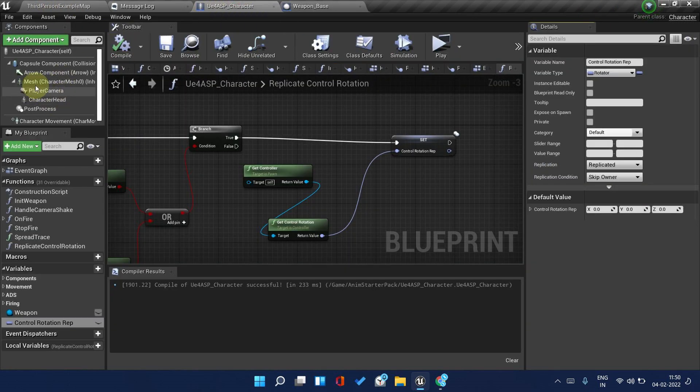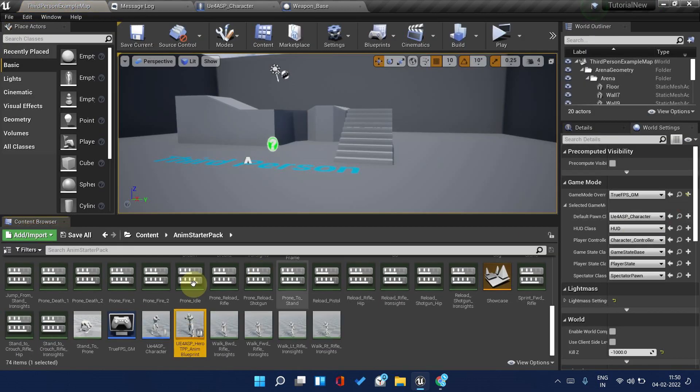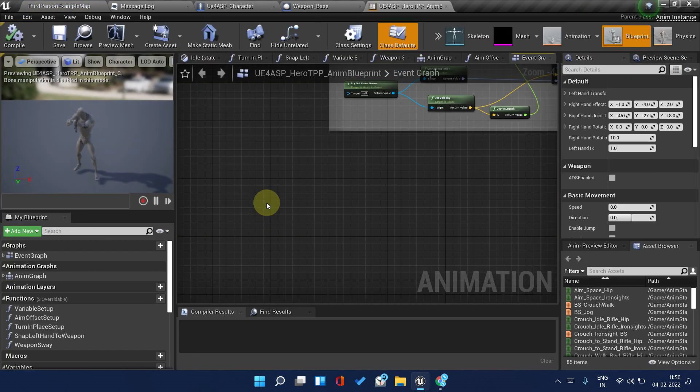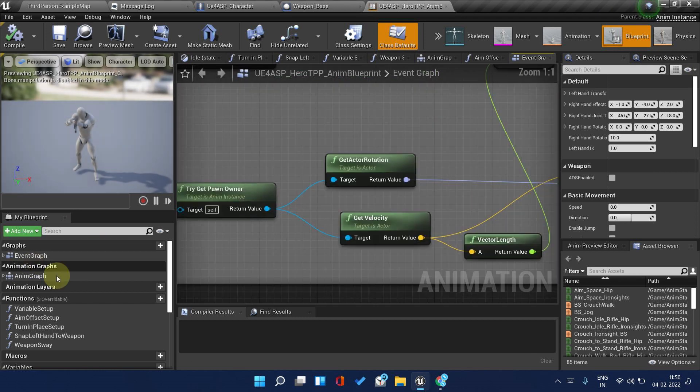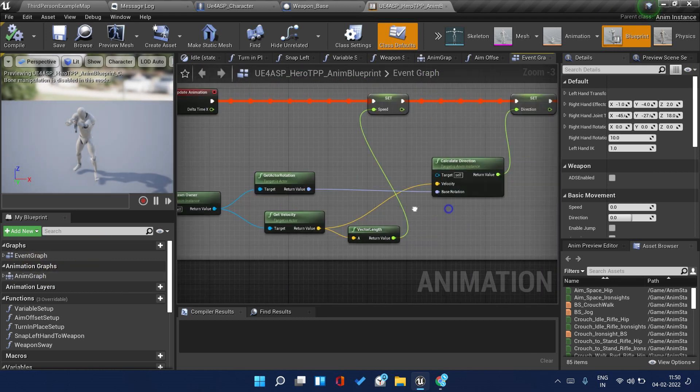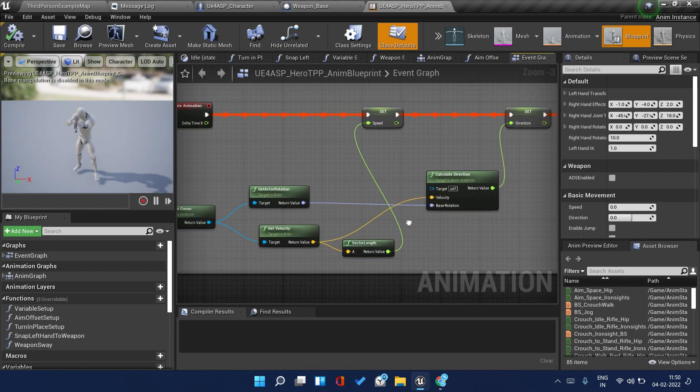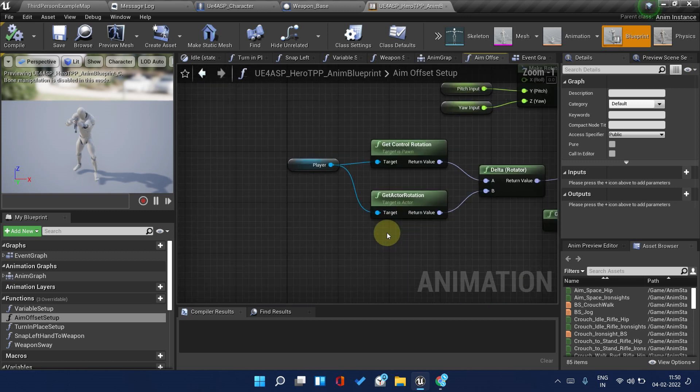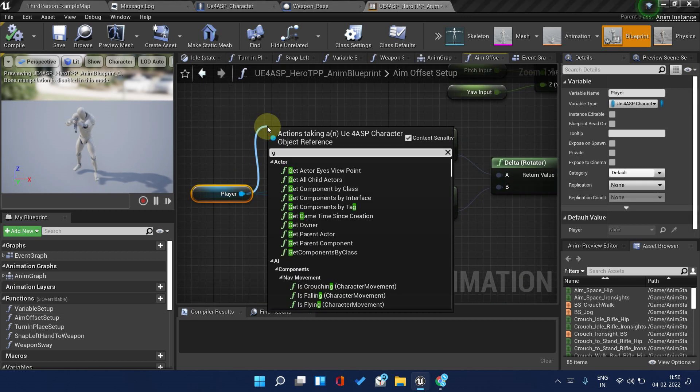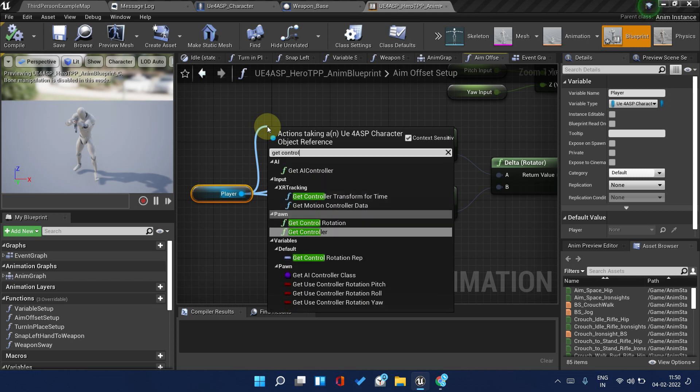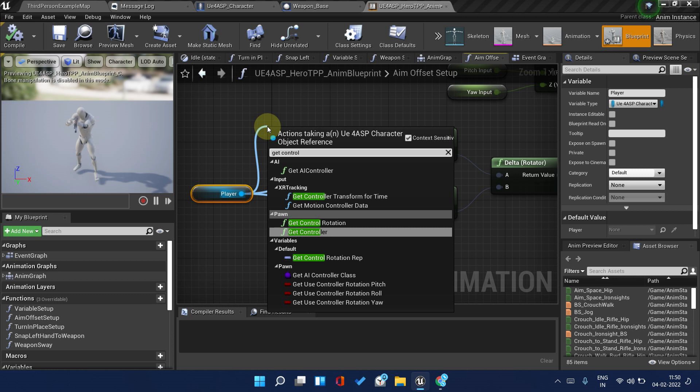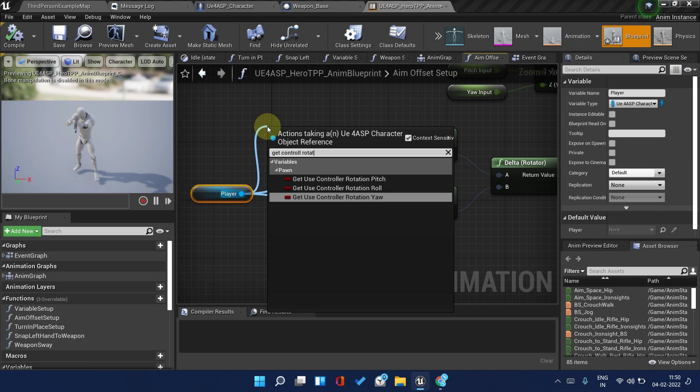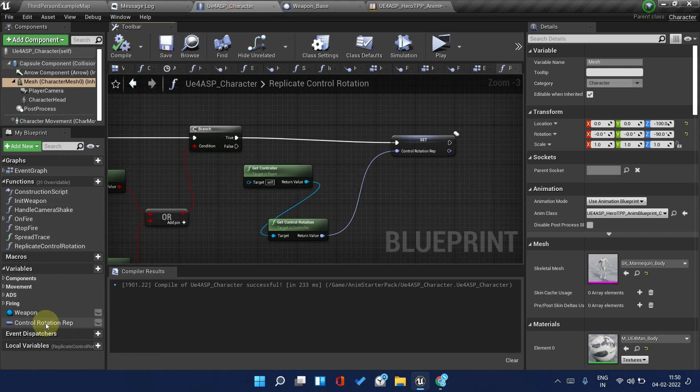Compile and save. Go to your animation blueprint. Get to Aim Offset Setup in the functions. Here it is. Now remove the get control rotation.